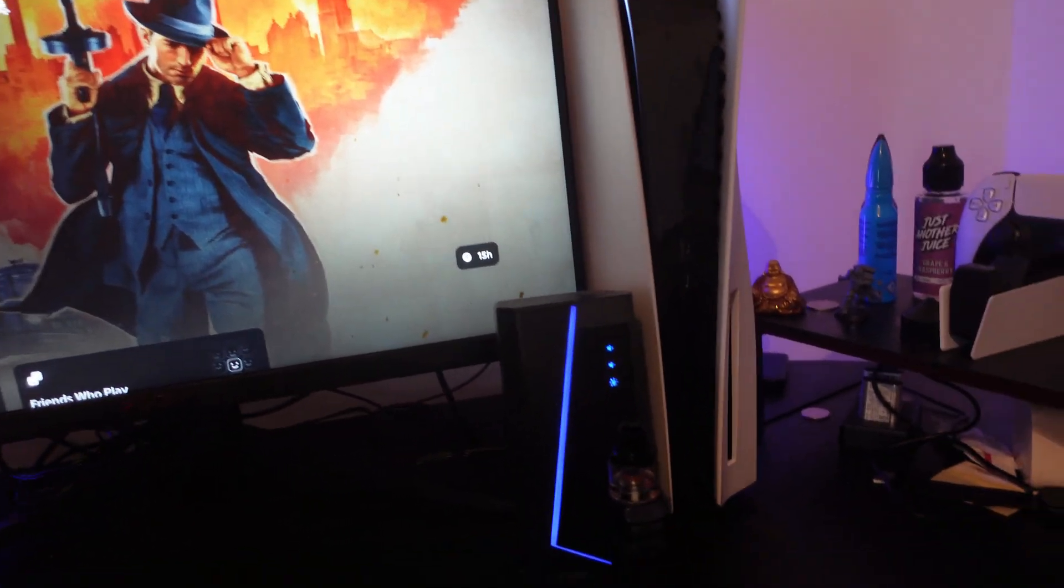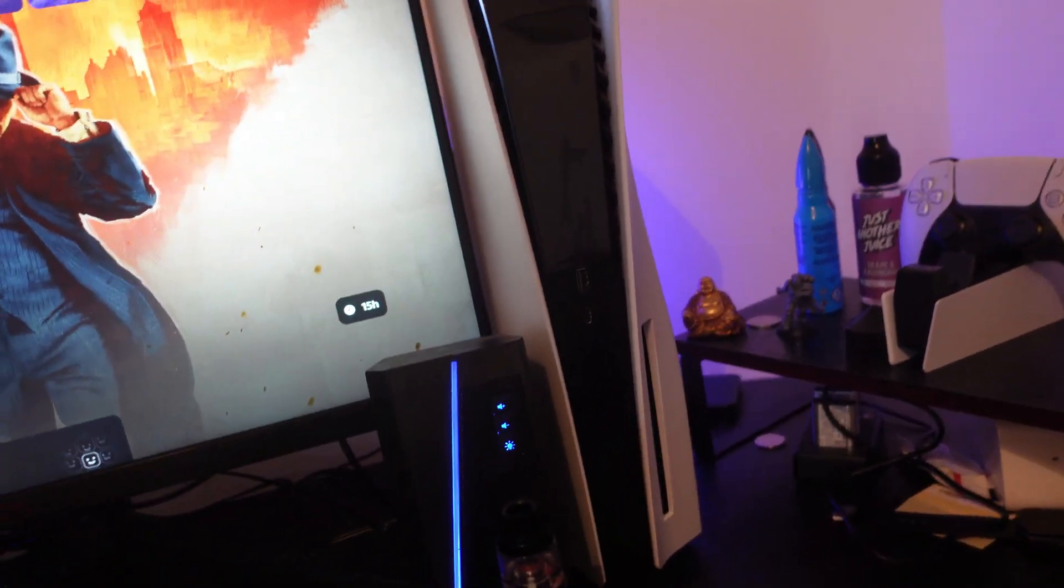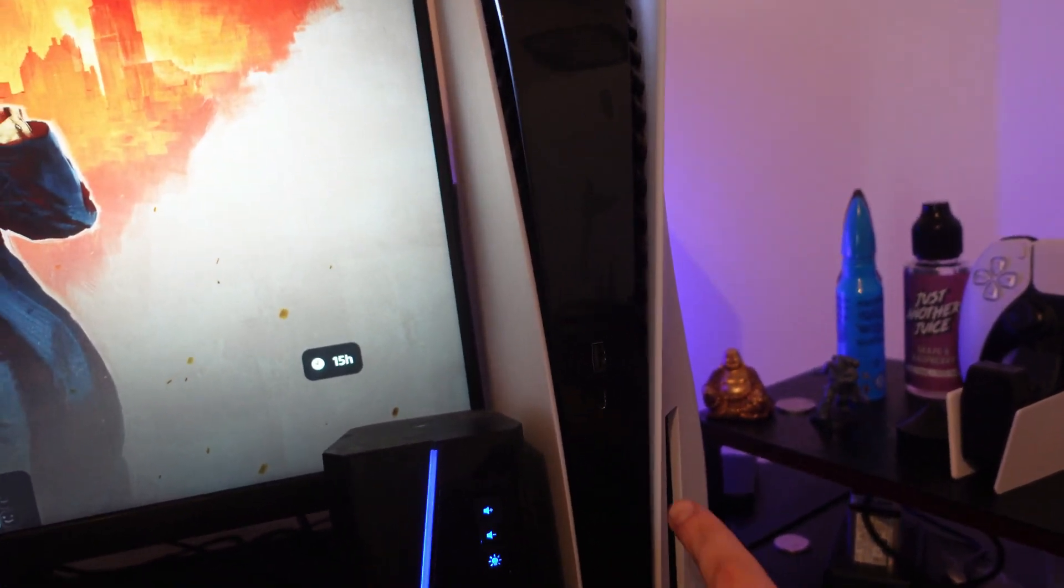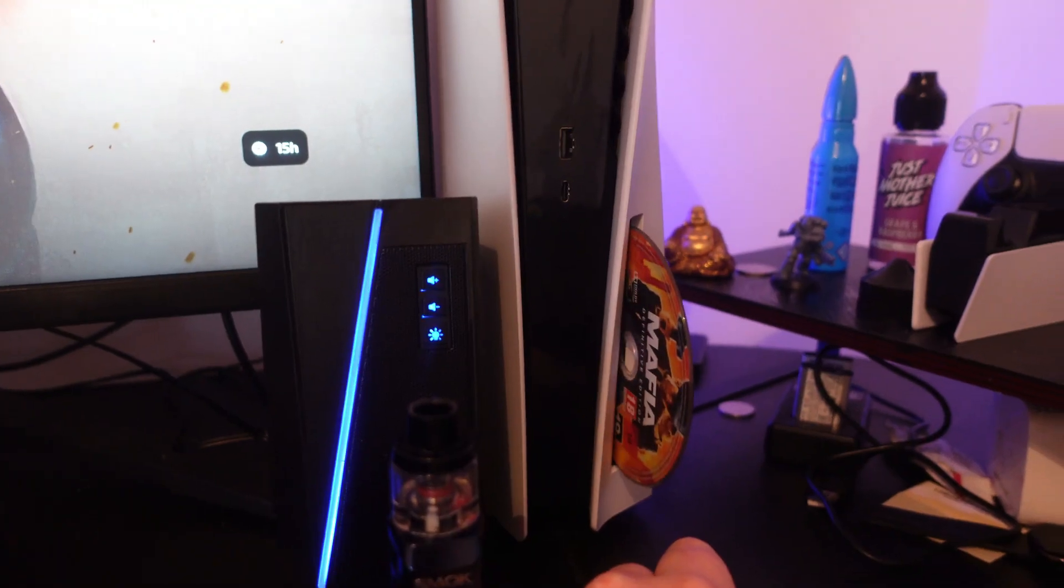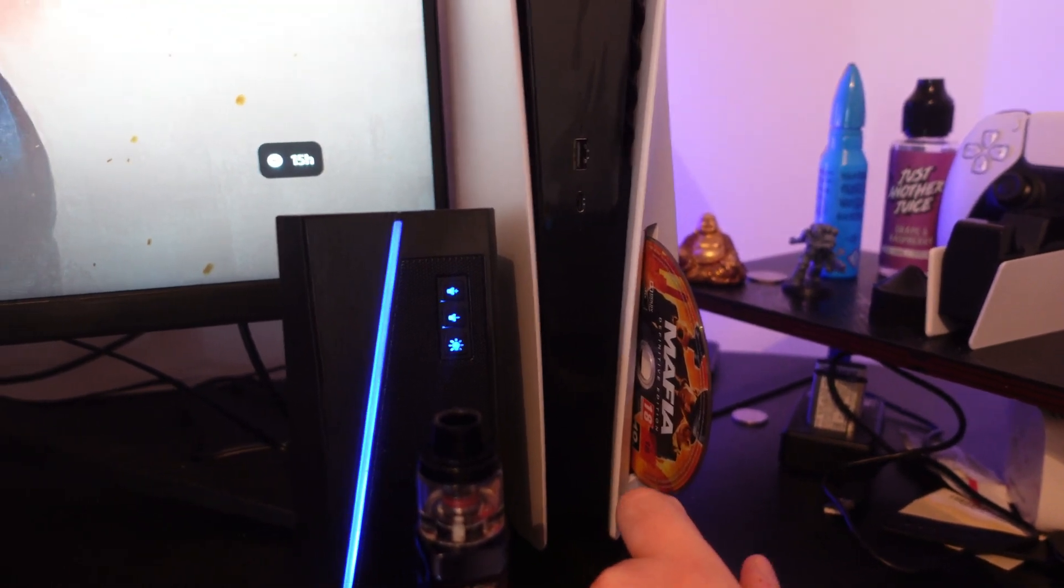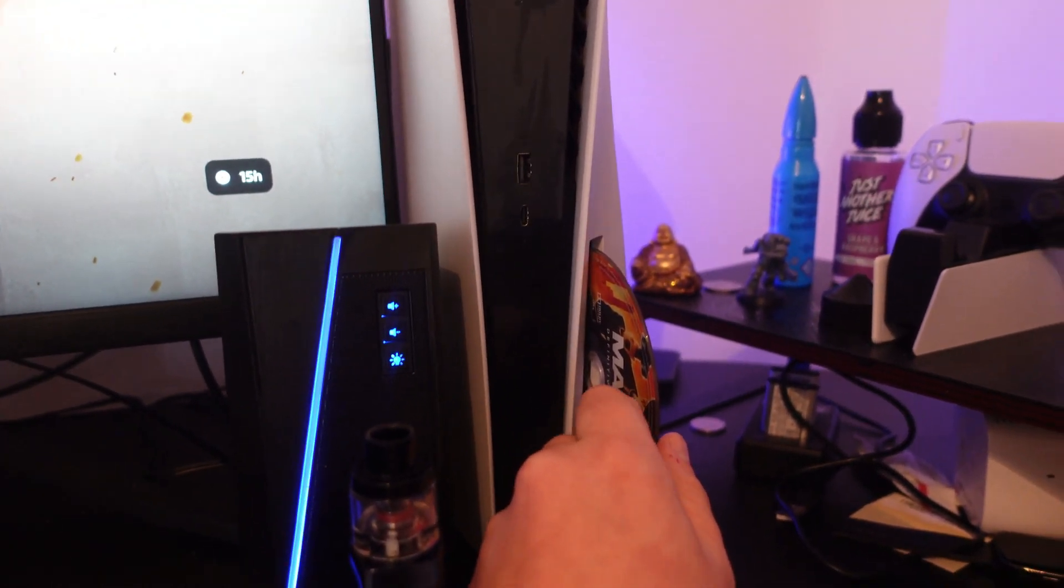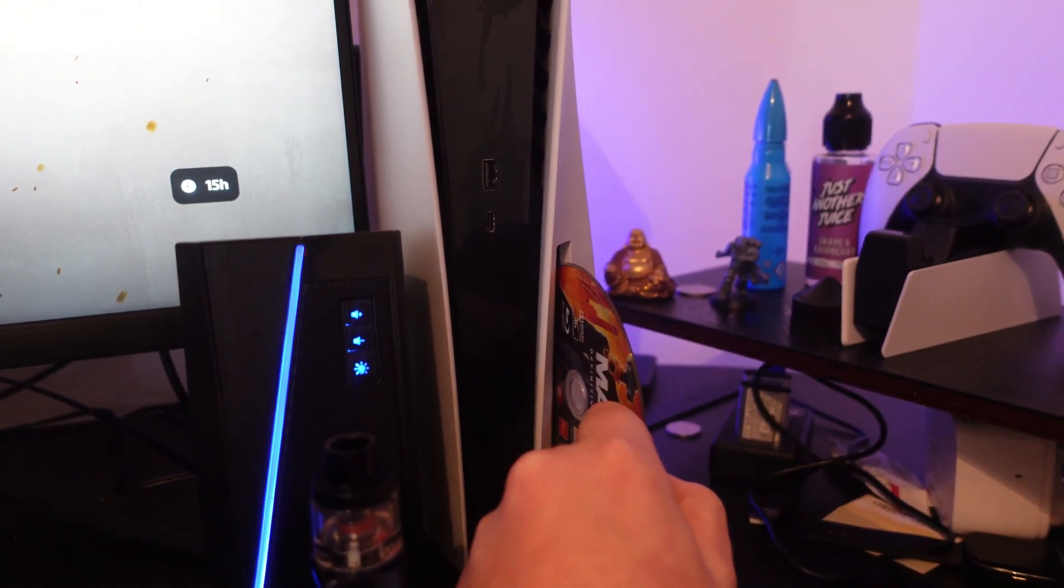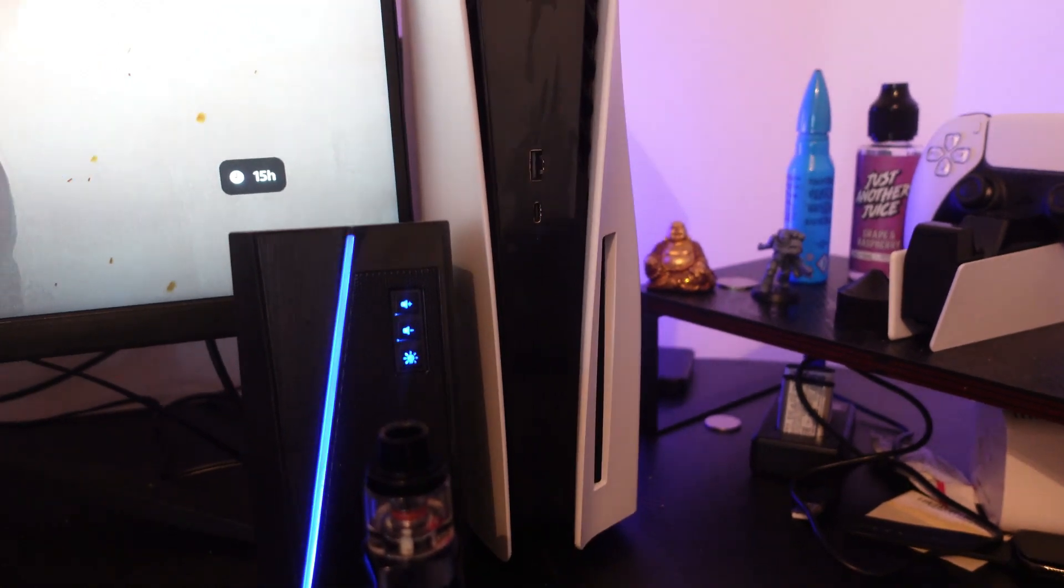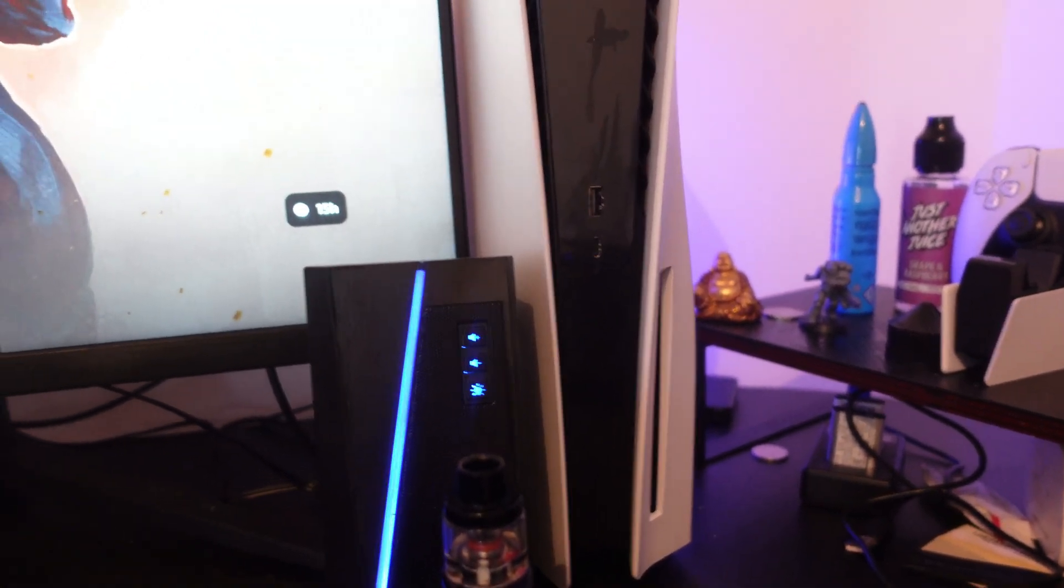Eject your PS5 disc, and once you've ejected it, put a different PlayStation 5 disc into the console and see if the error is still coming up.